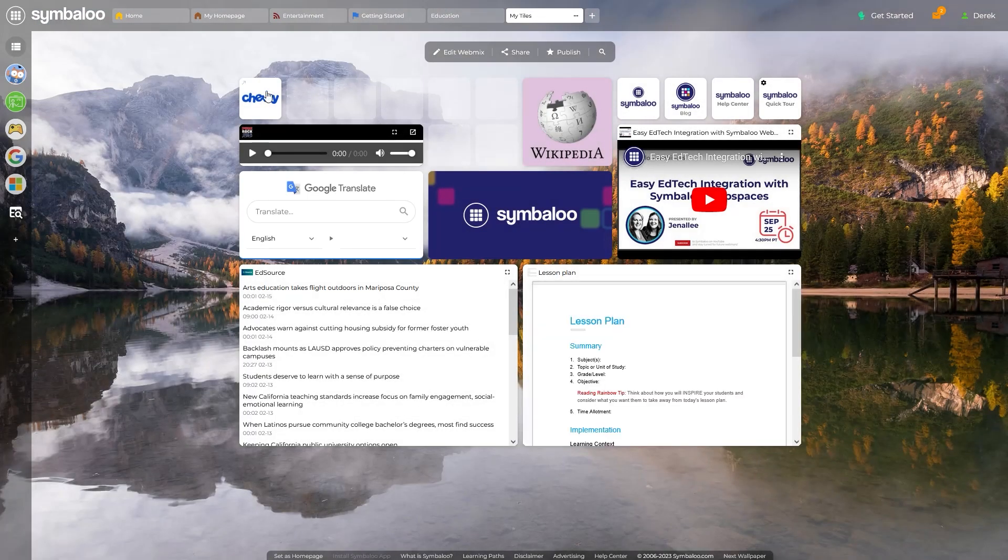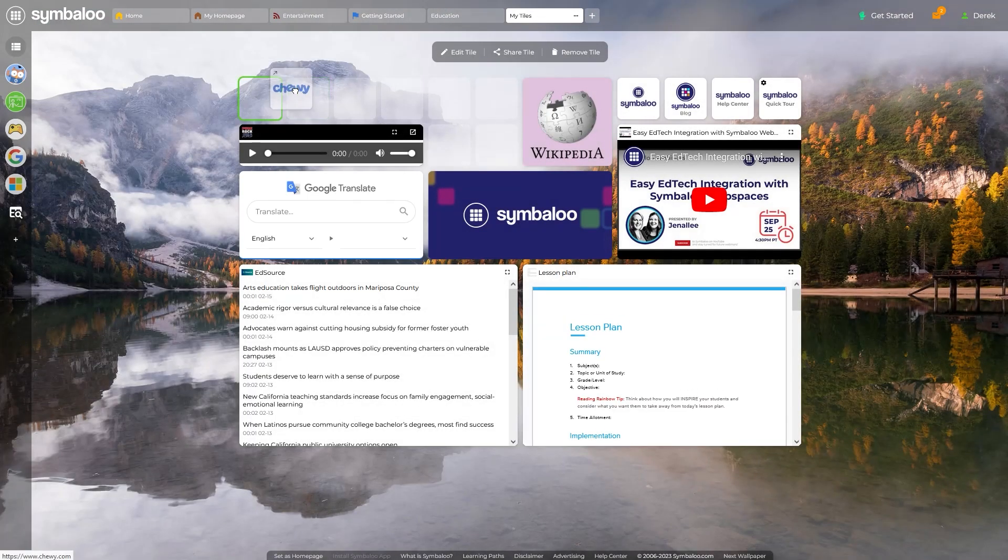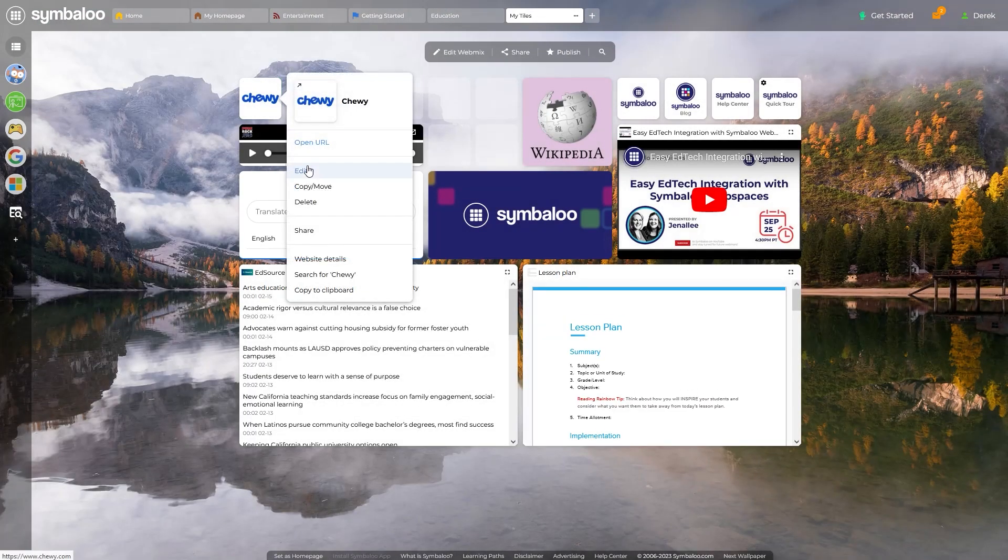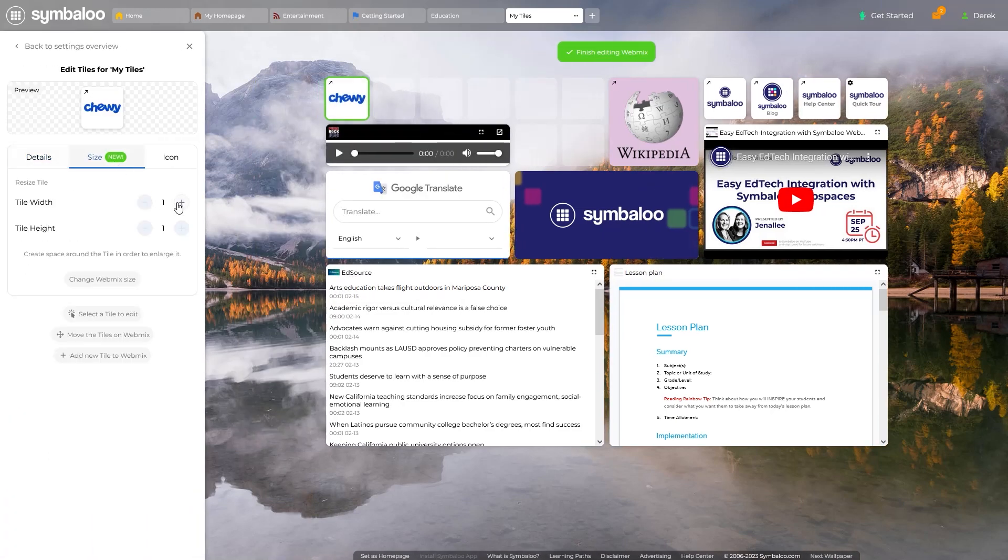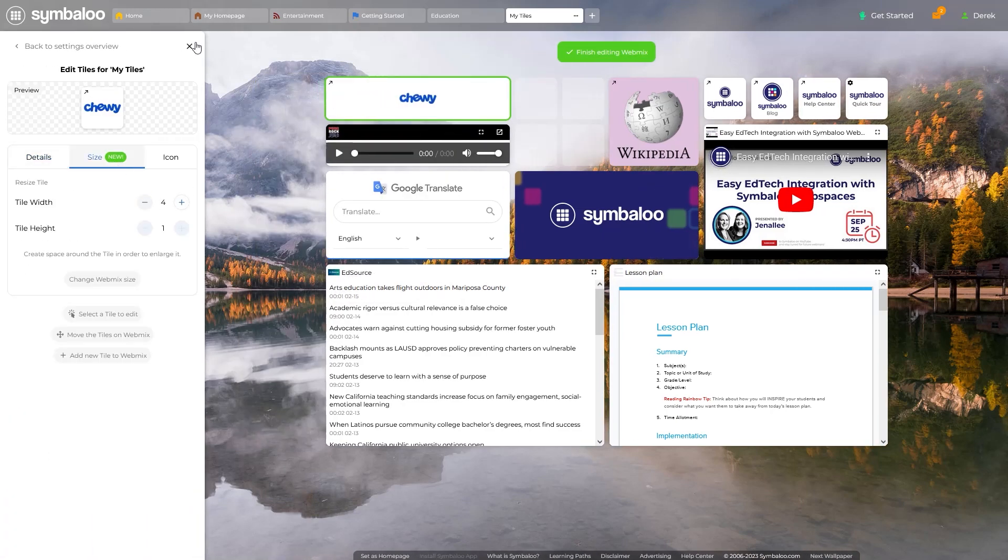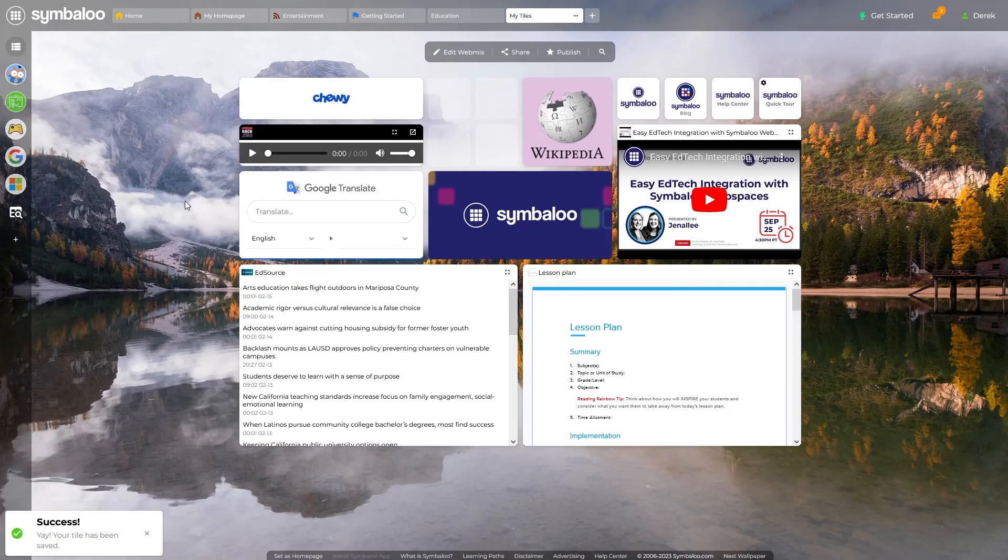With these tools, you can now customize your Symbaloo WebMix to suit your needs better, whether for personal use, education, or in a professional setting. Experiment with these features to find the best setup for your online resources.